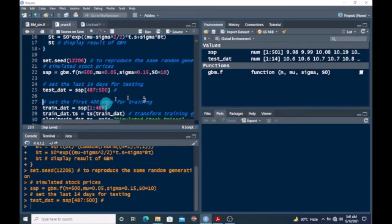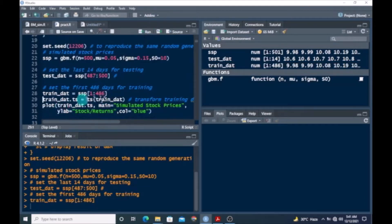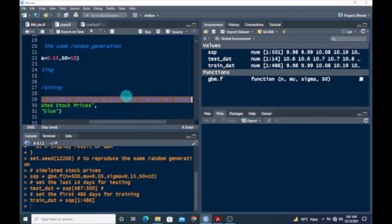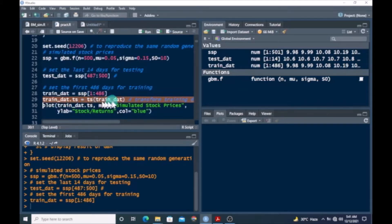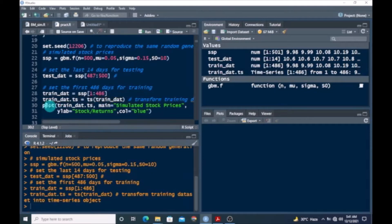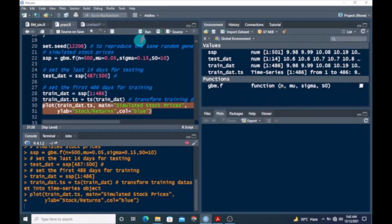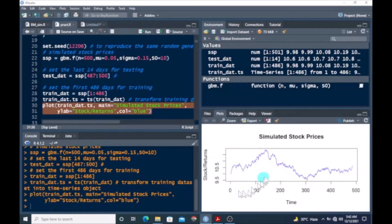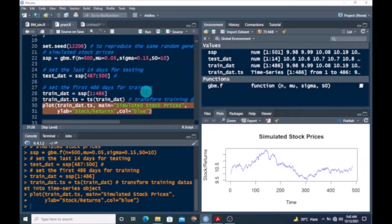The next step is to set the first 486 days for training — this will be used for calibration. Then we transform the training set into time series objects. This line plots the simulated returns. Here we go — this shows how the simulated stock price behaves: starting with an initial value of 10, it shows some upward trend, then a downward trend, and fluctuates around the initial stock price.